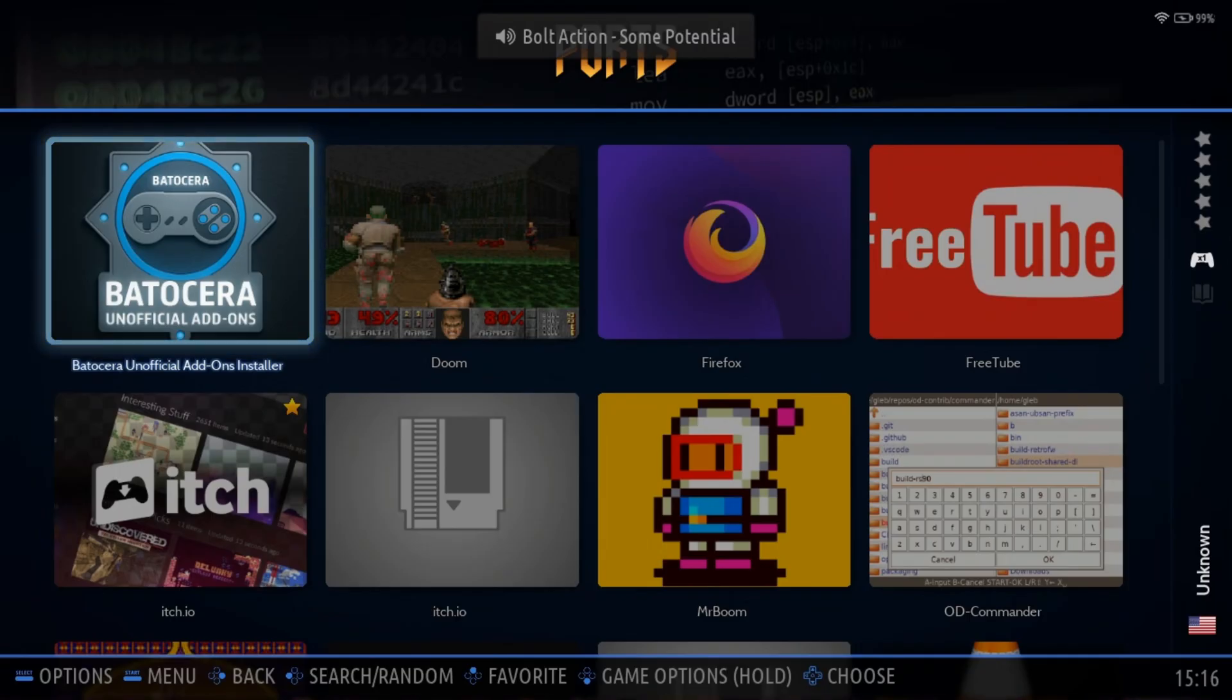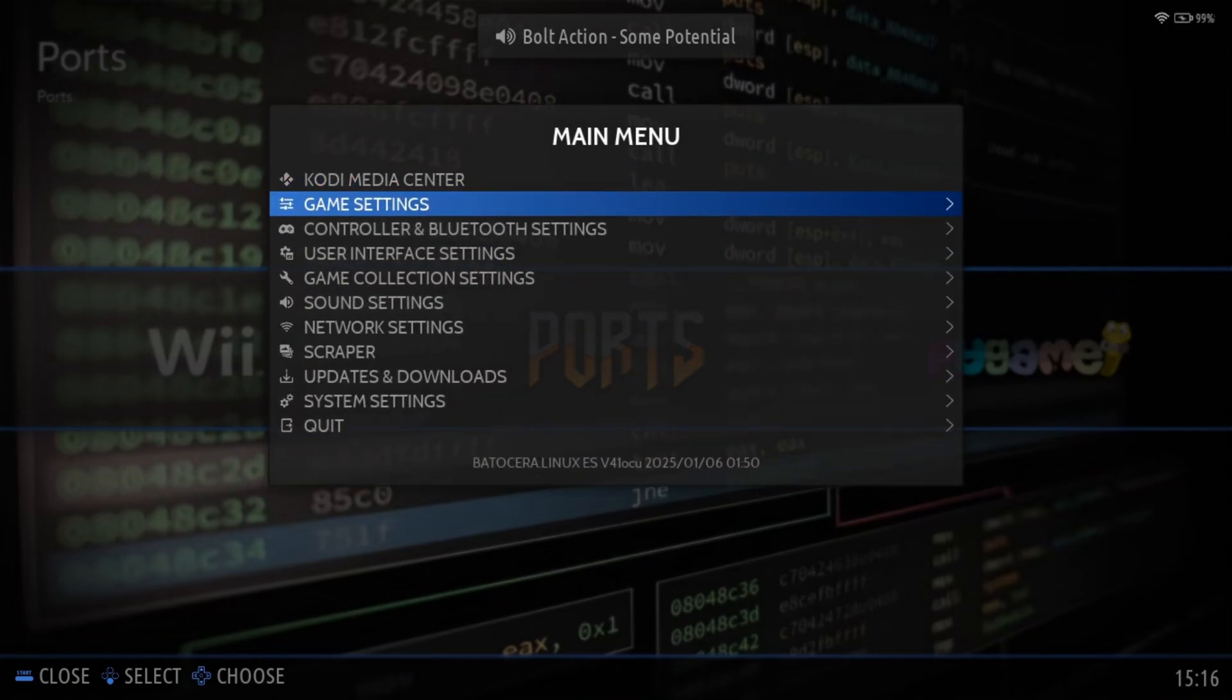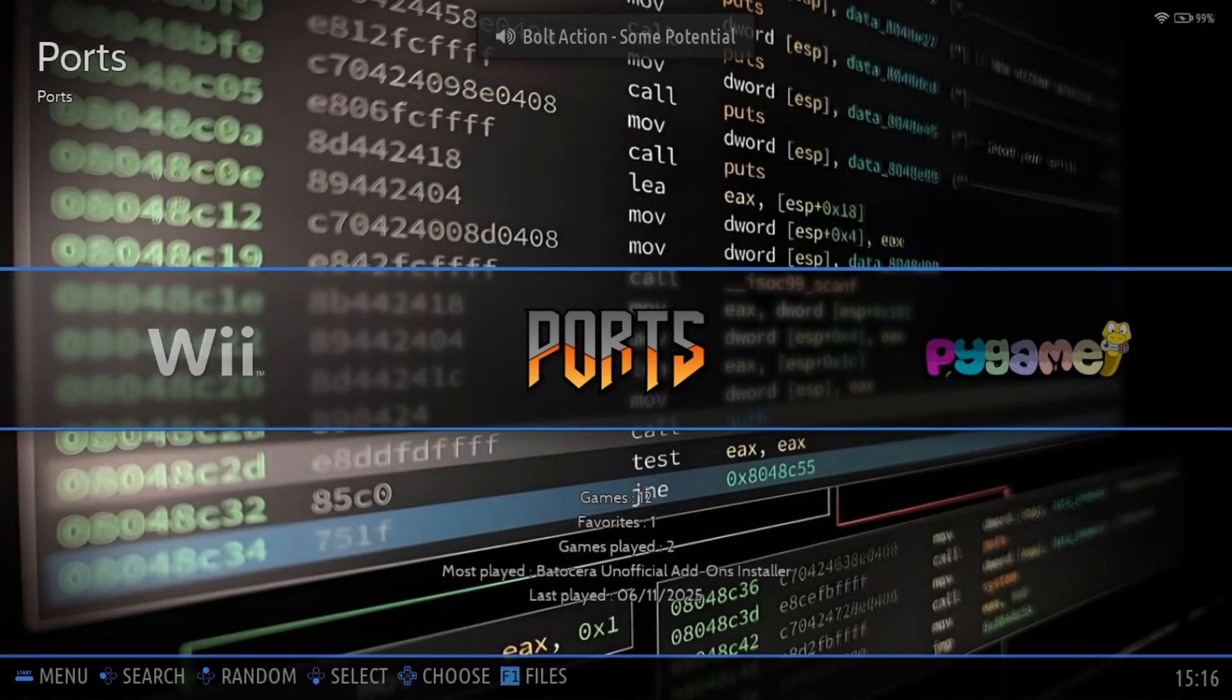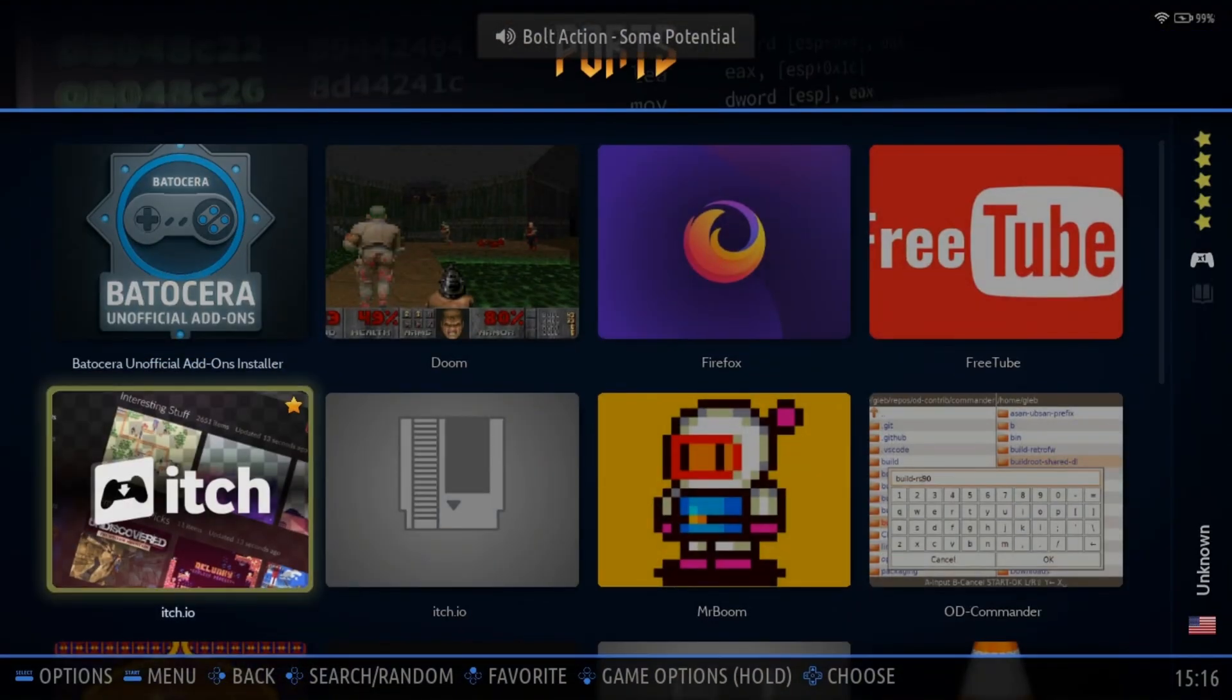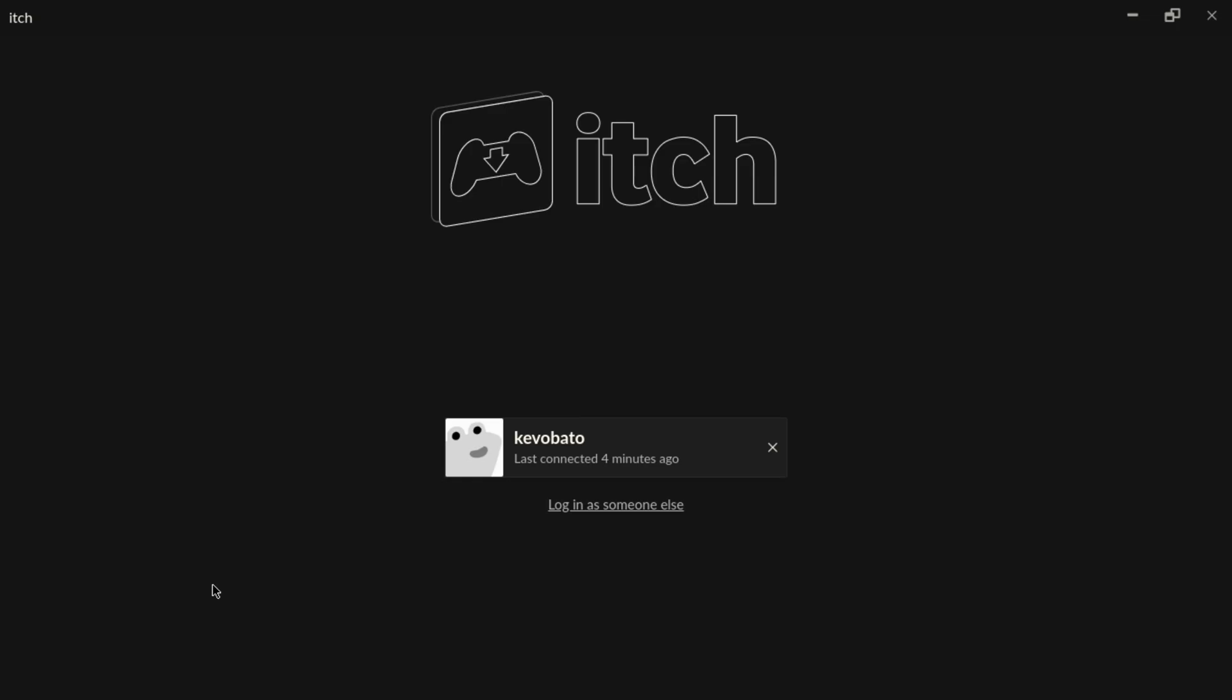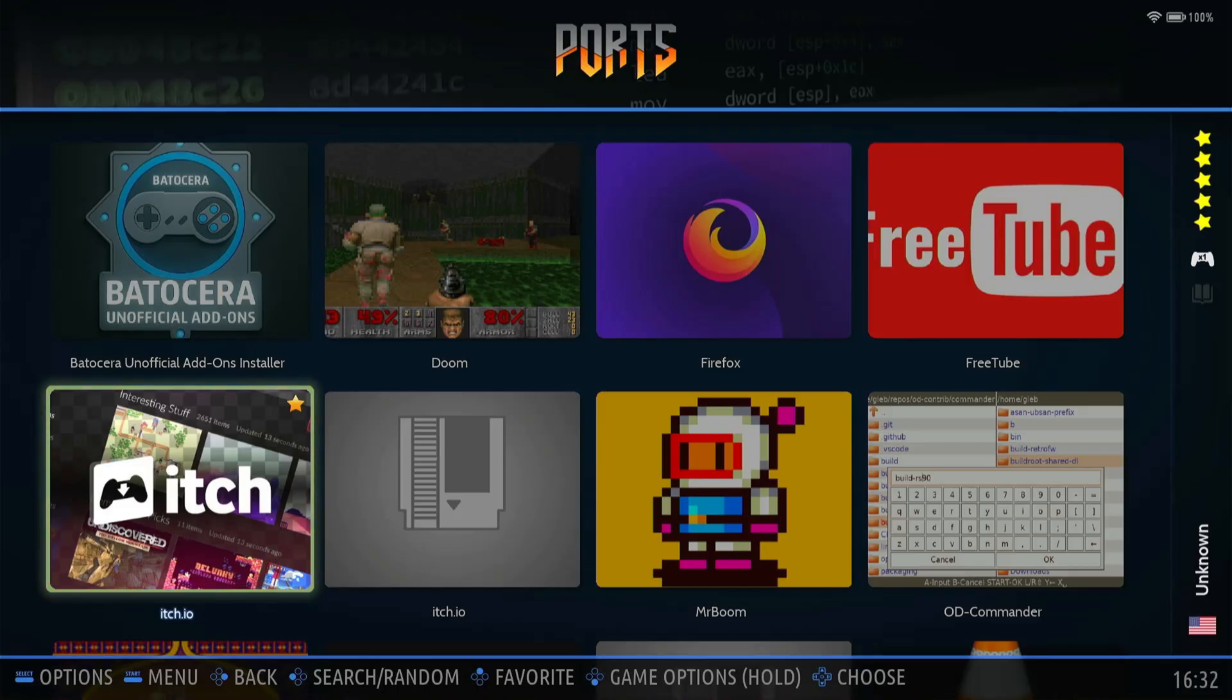You now have Itch.io. All you've got to do is do an update games list and you'll see it in your ports here. You can go ahead and open it. Once you open it for the first time, it's going to ask you to sign in. This is future editor Kev here. Glad I spotted this.